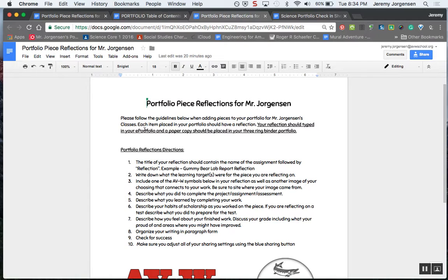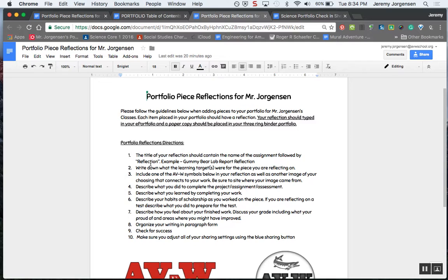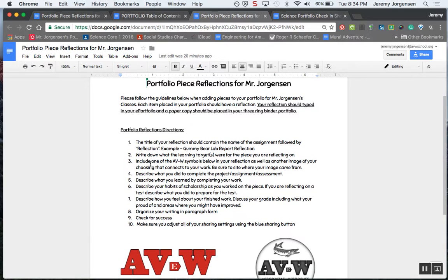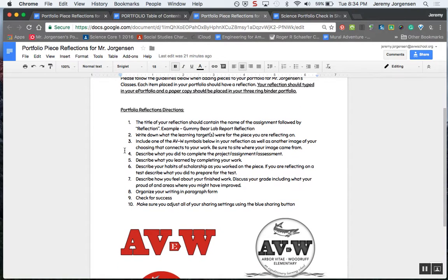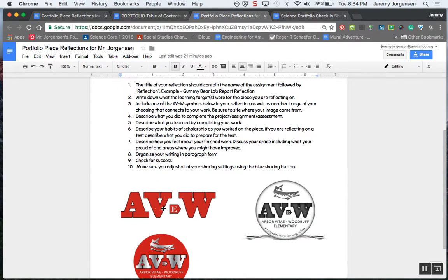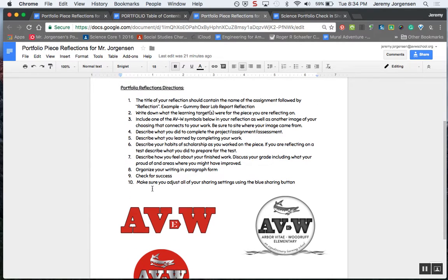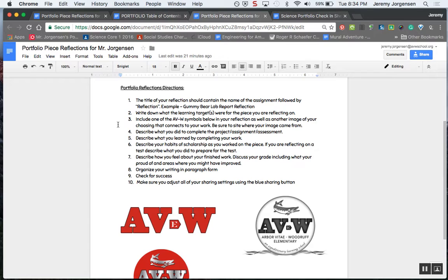The directions for your reflection: first, you're going to have a title that makes sense, and I have an example there for number one. Then the second thing you do is record the learning target or targets for the piece that you're reflecting on. You're also going to find a way to include one of our AVW logos below in your reflection, and then you're going to describe what you did to complete the project, assignment, or assessment.